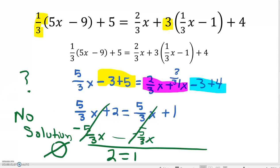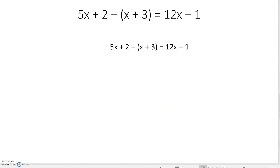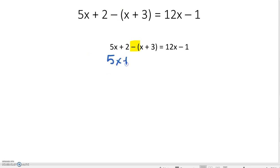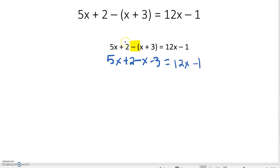So we've seen one solution, infinitely many solutions, and no solution. Let's look at another example. On this one, just as on one of our previous ones, we need to distribute the negative into the parentheses. This gives me 5X plus 2 minus X minus 3 equals 12X minus 1. A common mistake is that people distribute the 2 – but the 2 is not touching the parentheses, only the negative sign, so that is what we distribute.